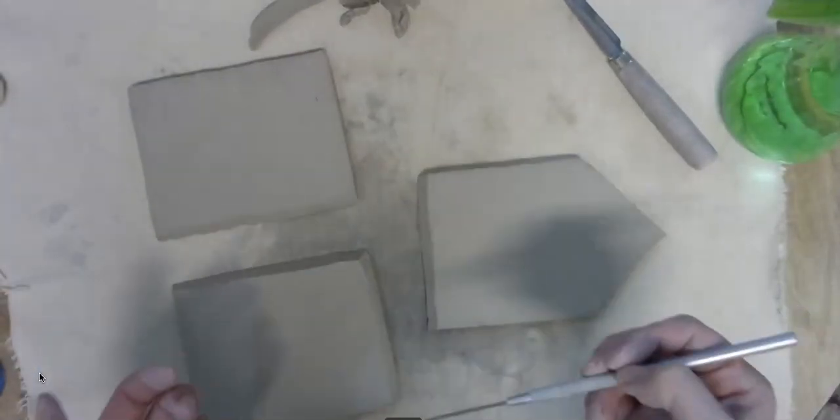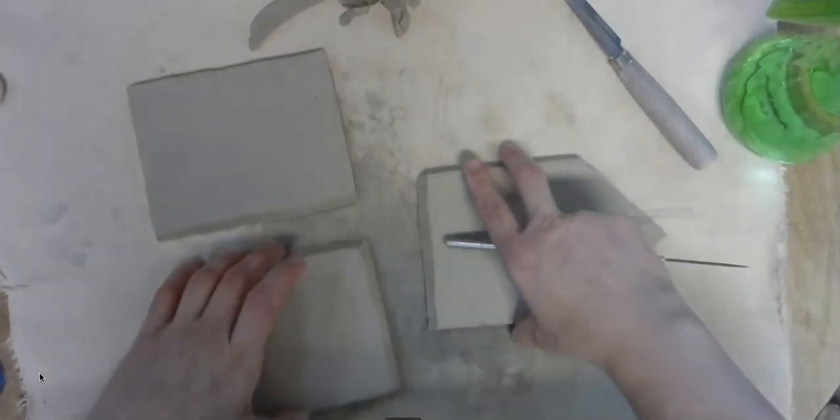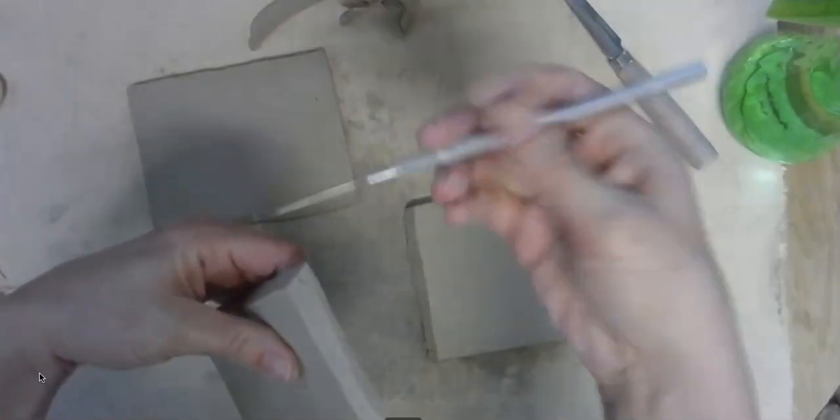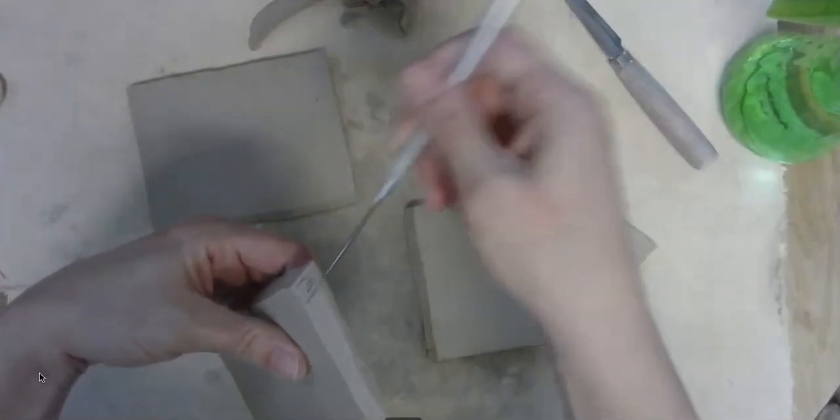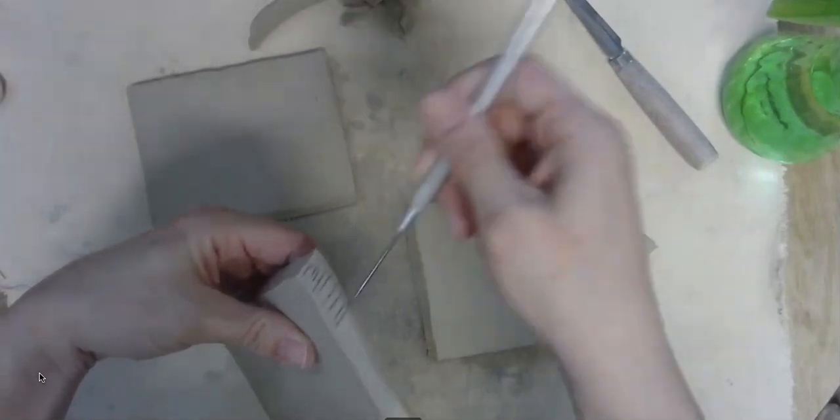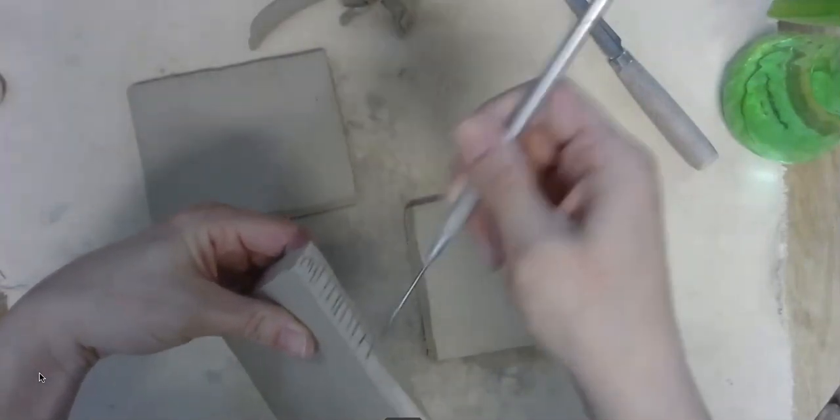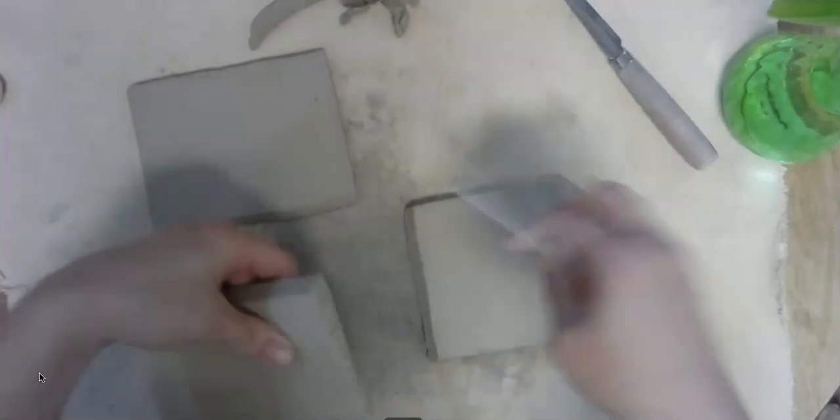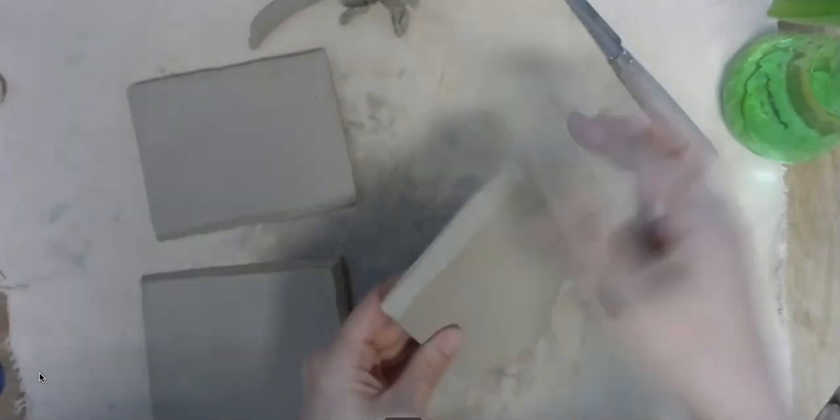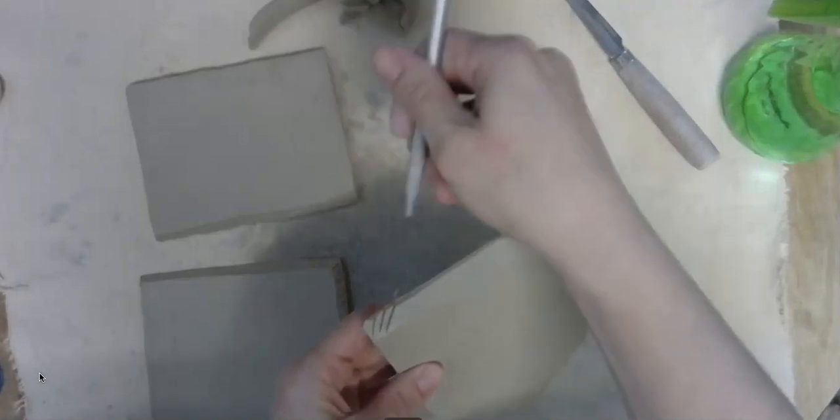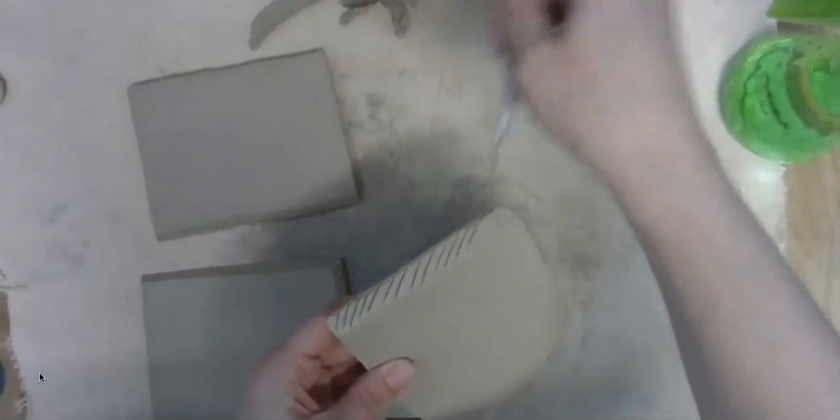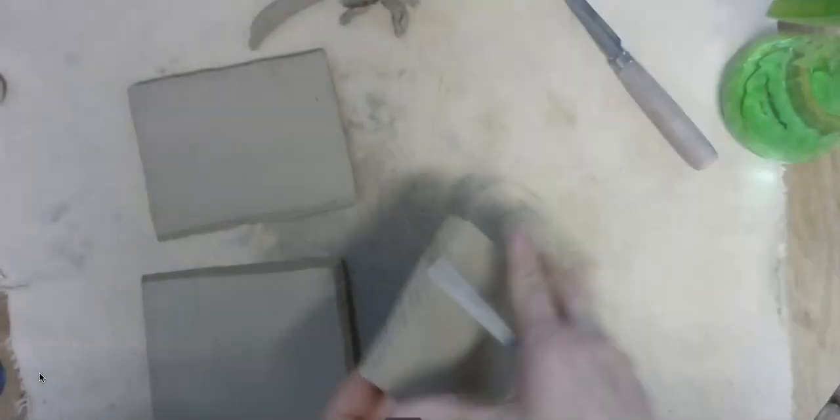I chose to bevel. I've determined where they're going to fit. So remember, we do need to score and slip. So I'm going to go ahead and score these edges, and then I will add my slip, and then we'll move on from there.